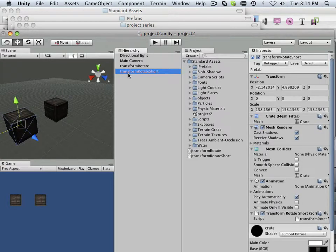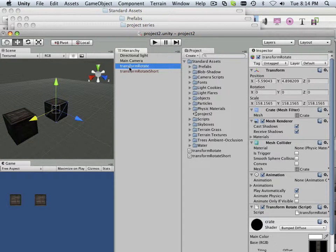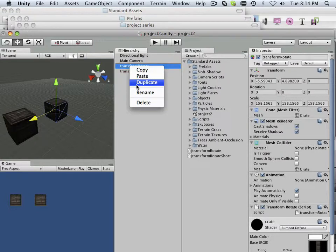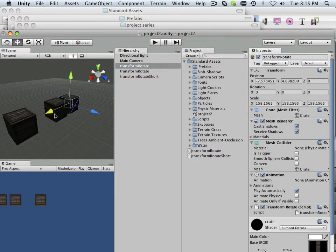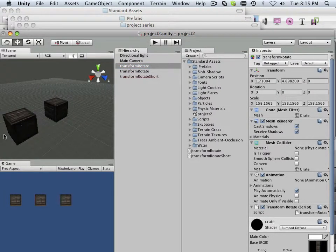All right, again, what I want to do is get in the habit of taking this and duplicating it, moving it on down.